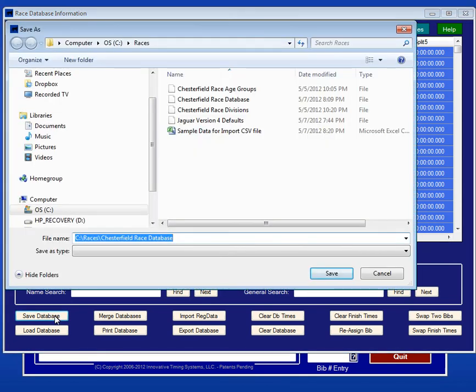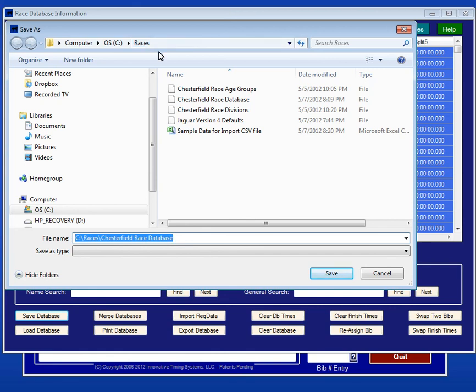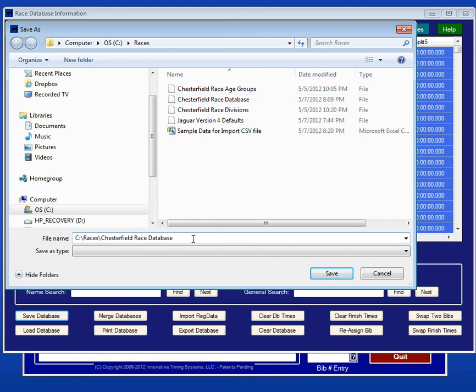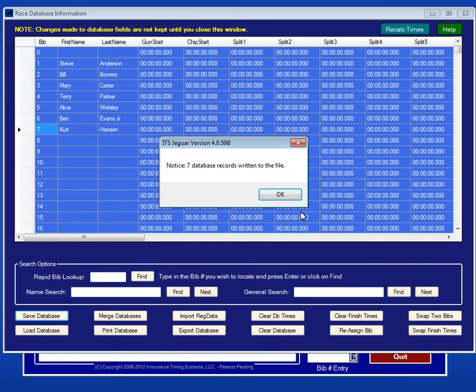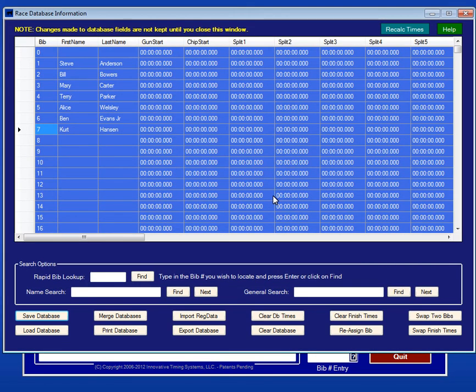Here's one that says Chesterfield Race Database. I just saved that a while ago. Let's call this one Chesterfield Race Database 1. I'm going to use a version number so I can keep track of my changes. Now that I've done that, it says seven records were written to the file. That's good. That means all of my data is now in a Jaguar formatted database.